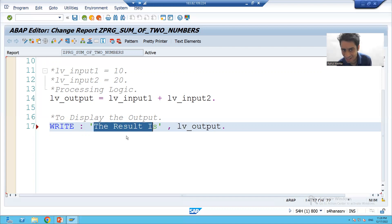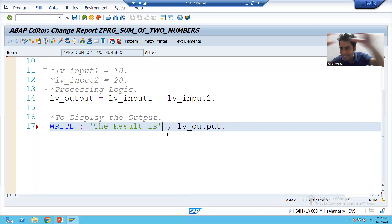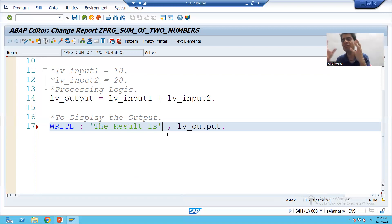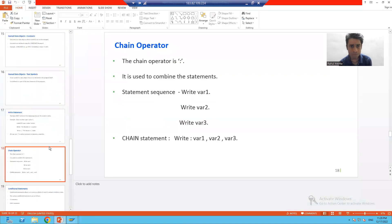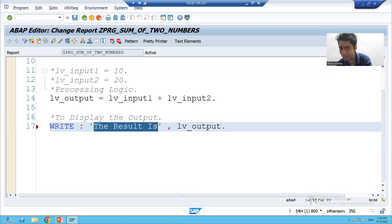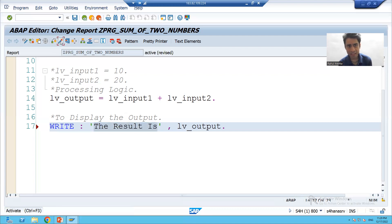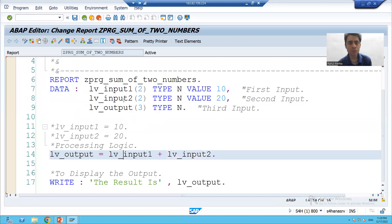Now just for revision: we have written 'The result is' in single quotes. Is this a named data object or an unnamed data object? This is an unnamed data object — a sequence of characters. This type of literal is a character literal. As we covered in the previous video on unnamed data objects, character literals are given in single quotes. They do not have any name; they are just a value, just content.